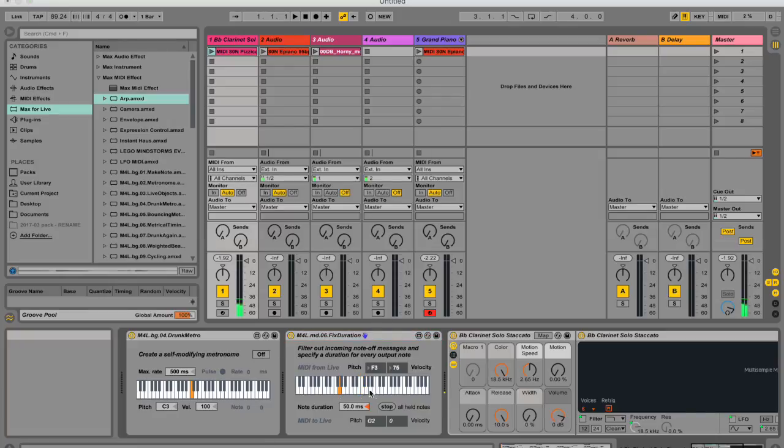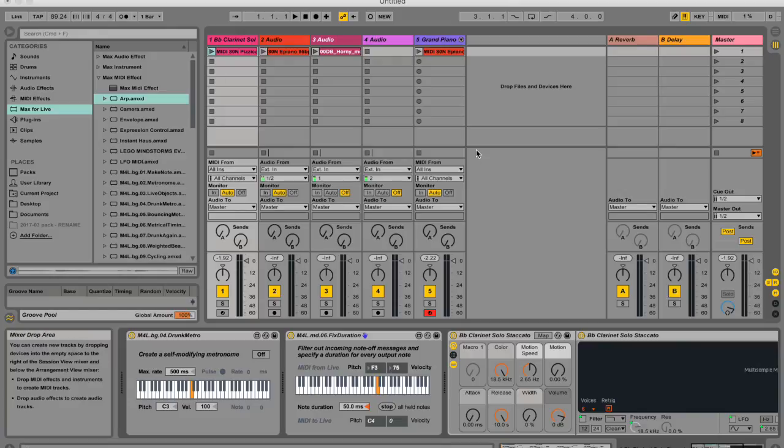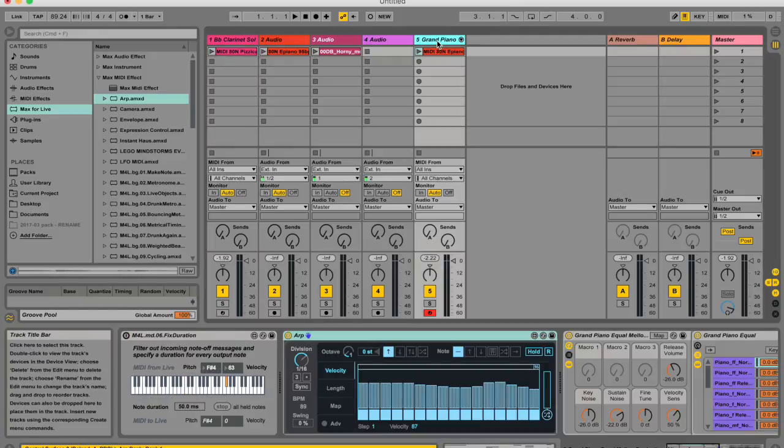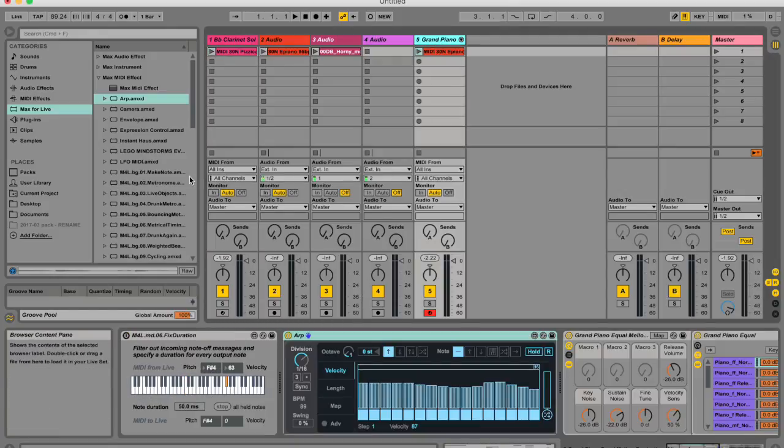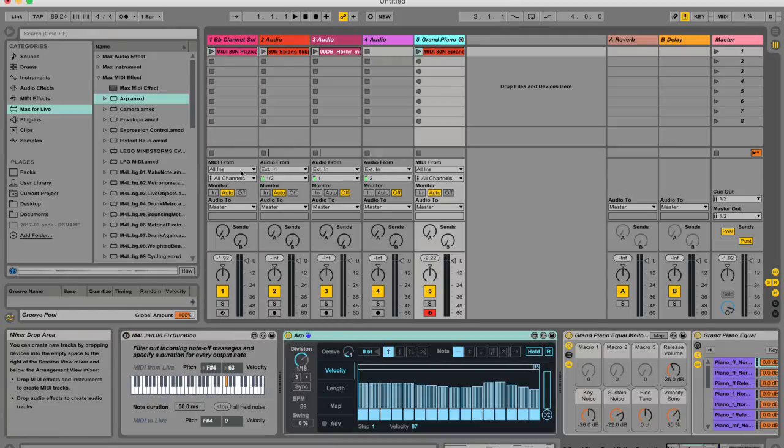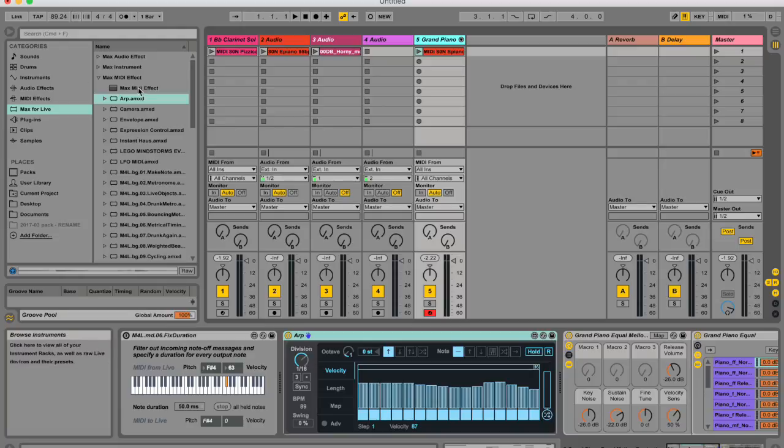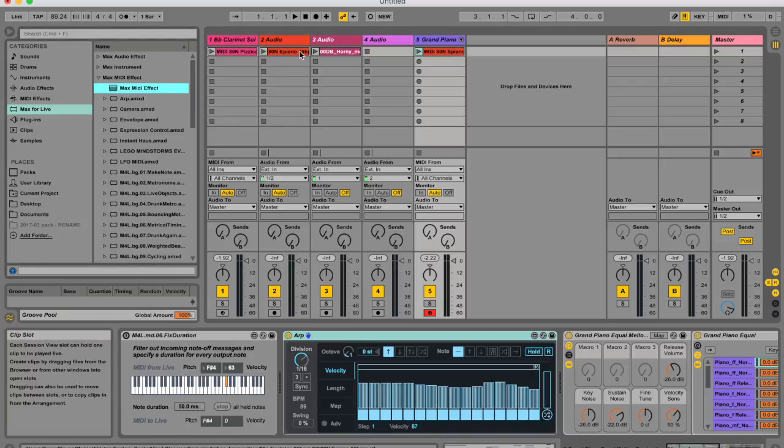So this might look a bit weird, but it's actually a cool little device. And each Max for Live device will tell you what it does. So here I've got an arpeggiator, and an arpeggiator is a MIDI effect, and I found it under Max MIDI effects.